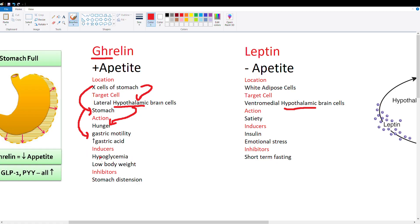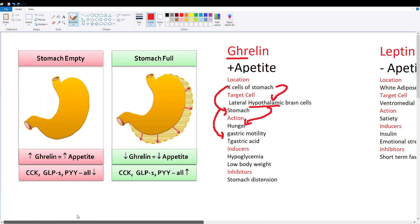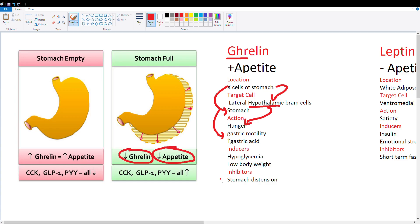Ghrelin is induced by two major factors: hypoglycemia and low body weight. If you have low blood sugar or you're very thin, you want to fix that by eating more food. An inhibitor for ghrelin is stomach distension - distending the stomach decreases ghrelin and appetite because you have food in the stomach and don't need to eat anymore.